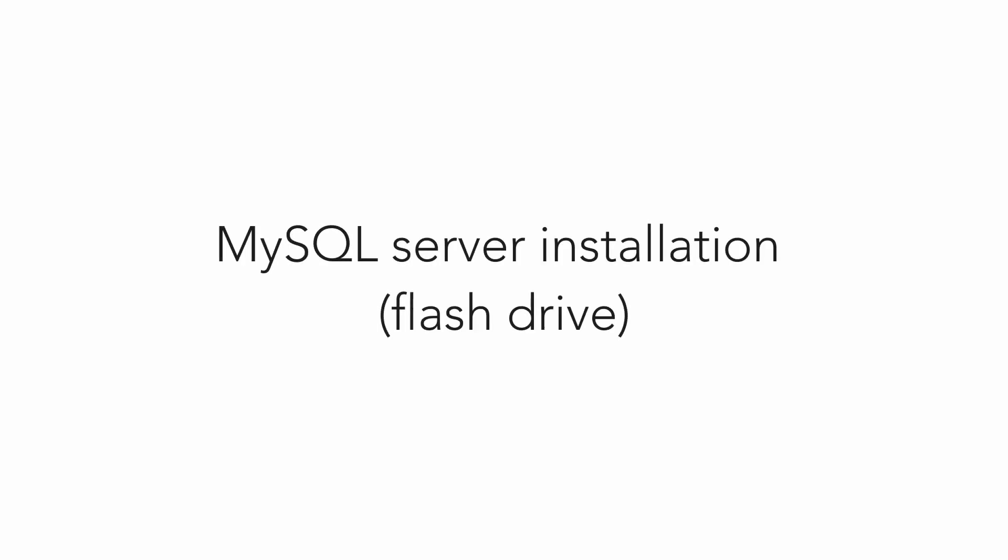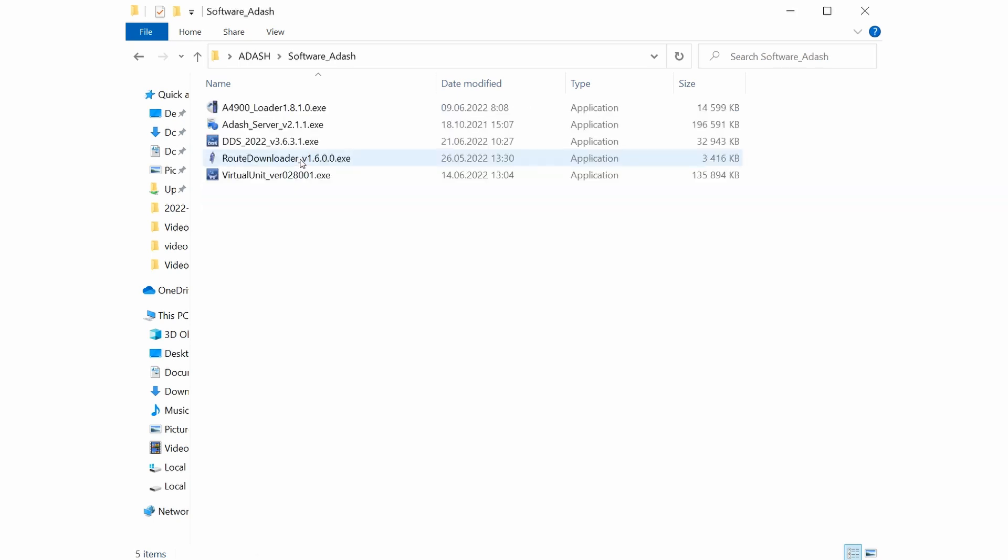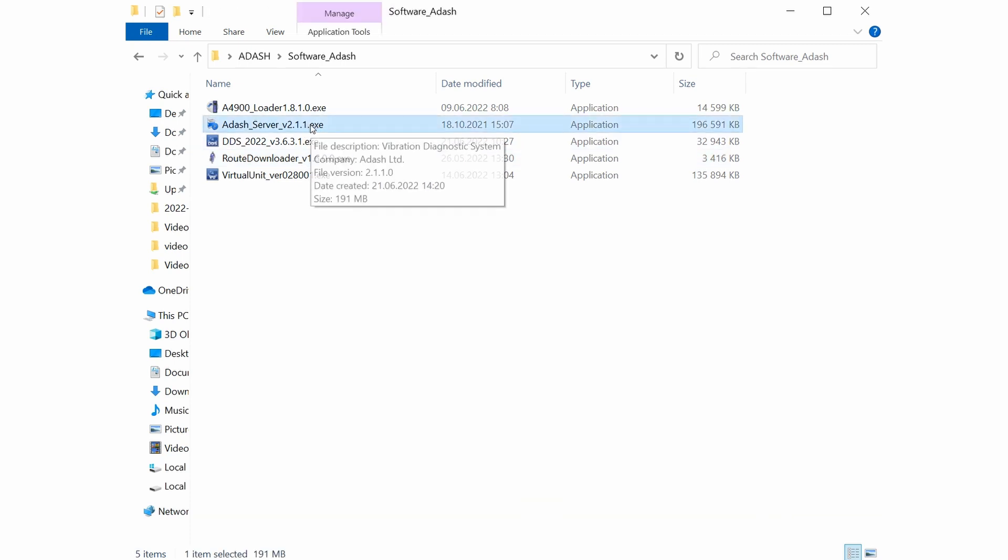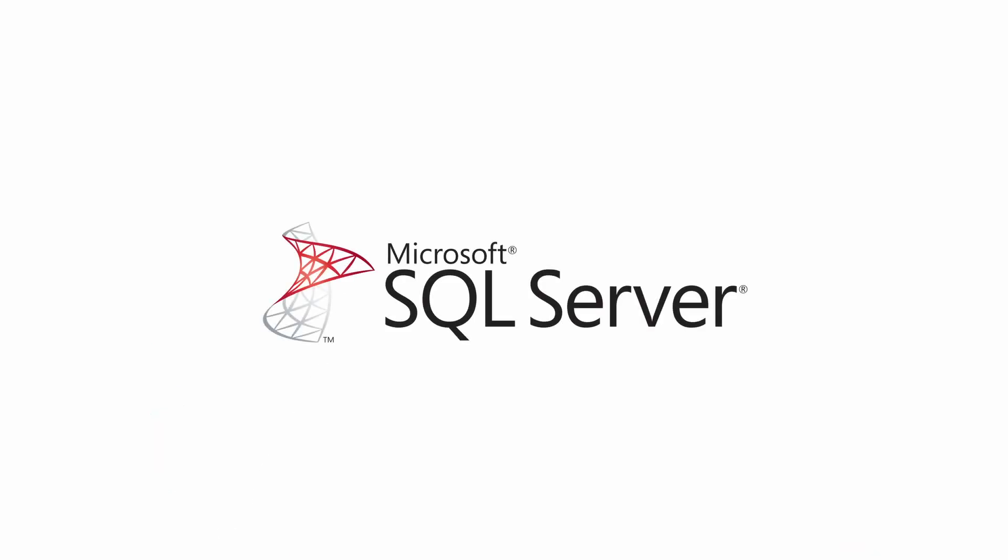Second option is to find installation file on flash drive. You will go to software Adash folder and here you will choose Adash server. You will also click through installation wizard. For large databases or projects you can use also Microsoft SQL server.